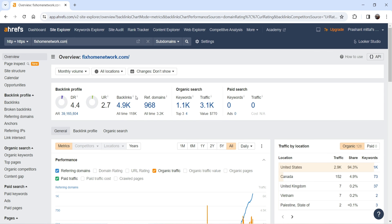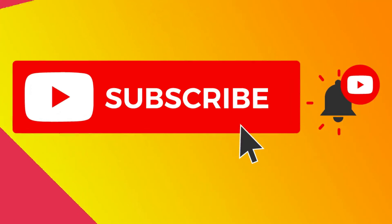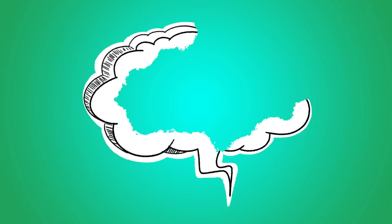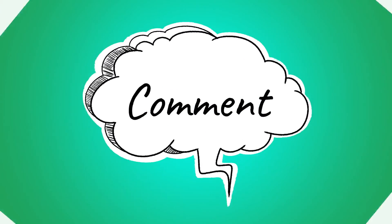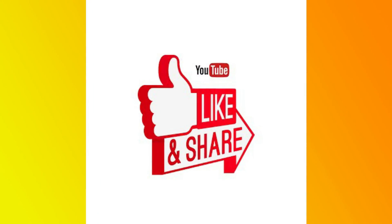You can register for the free Ahrefs Webmaster Tool, add your domain, and it will give you an idea about the performance of your website in Google search results. If you want more data, you can go for a paid plan. In upcoming videos I'll get access to the Ahrefs paid plan and show you how to use these tools to improve your SEO rankings. That's it for now — don't forget to subscribe, leave a comment if you have questions, and press the like button if you liked the video. Thanks for watching Quick Tips.